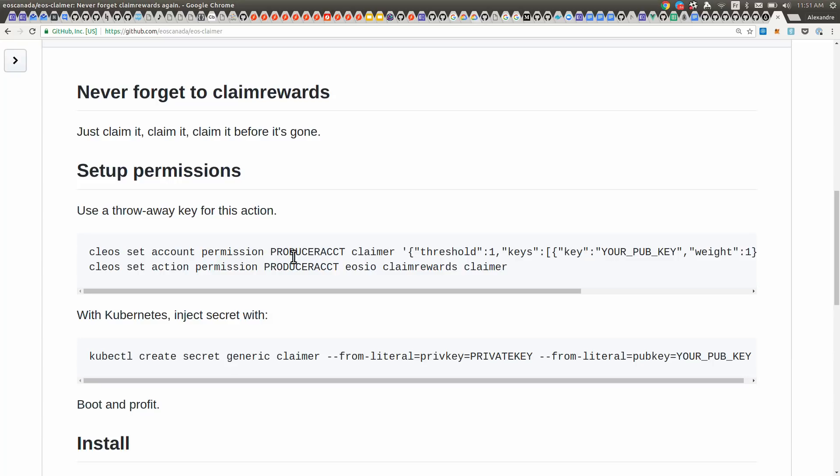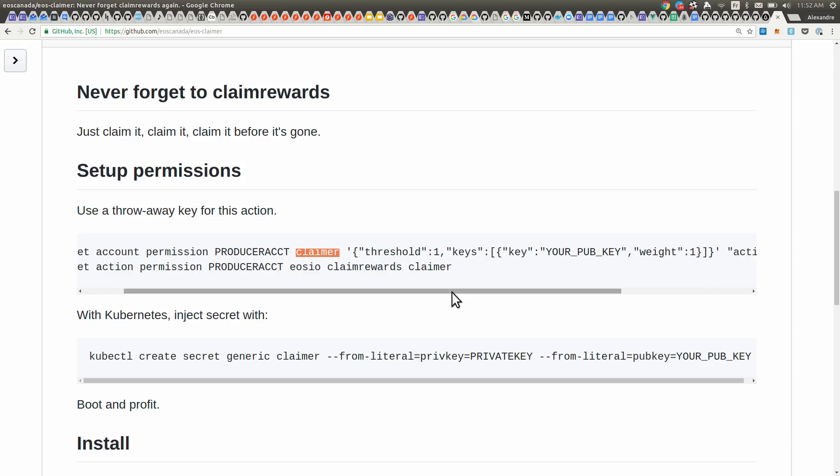Clios has two ways to set up permissions. The first one is to create a new permission. There's owner and active, but we're going to create a third one called Claimers, and we're going to delegate access to that operation to that permission. So we're going to create on our producer account a Claimers permission, and in there we're going to pass an authority structure.